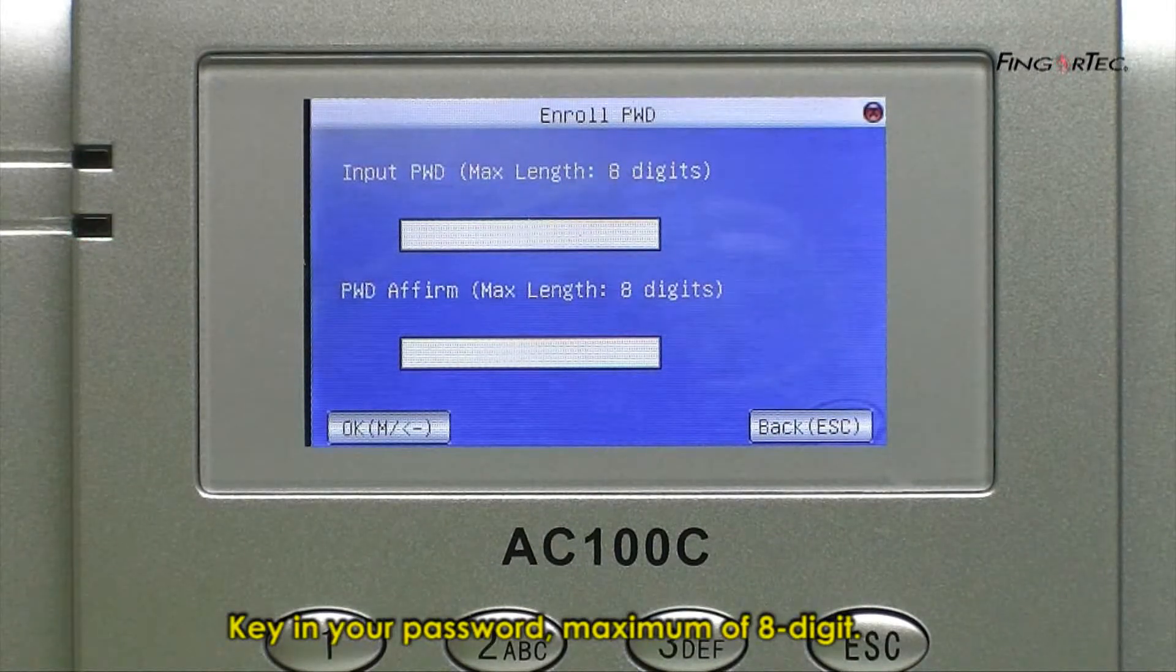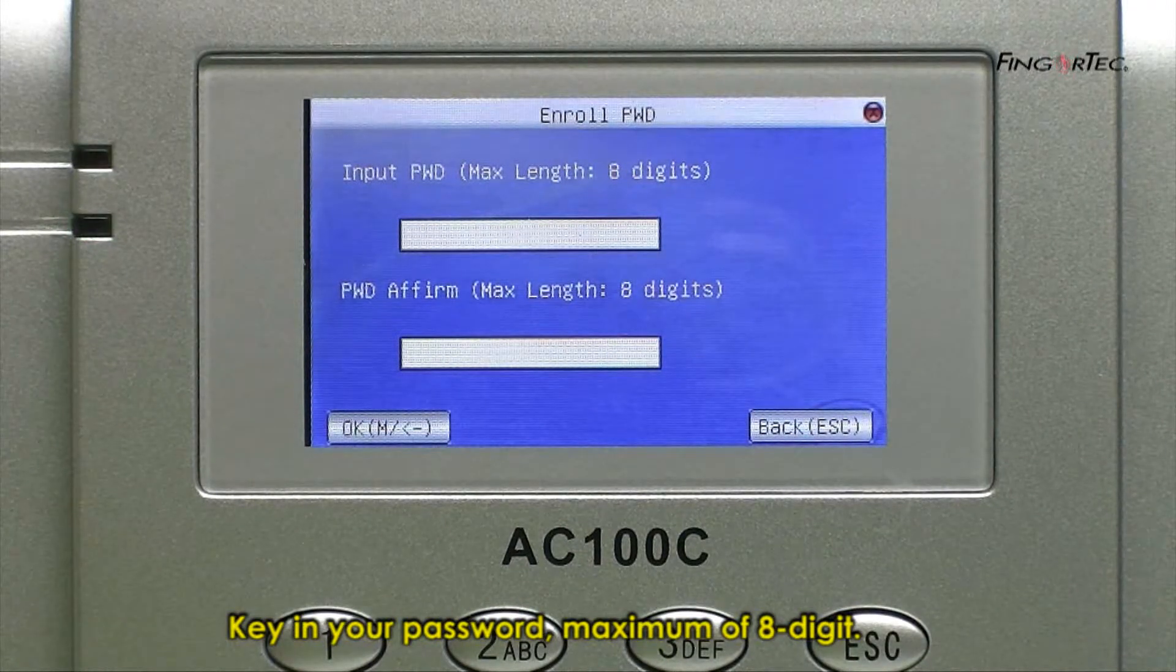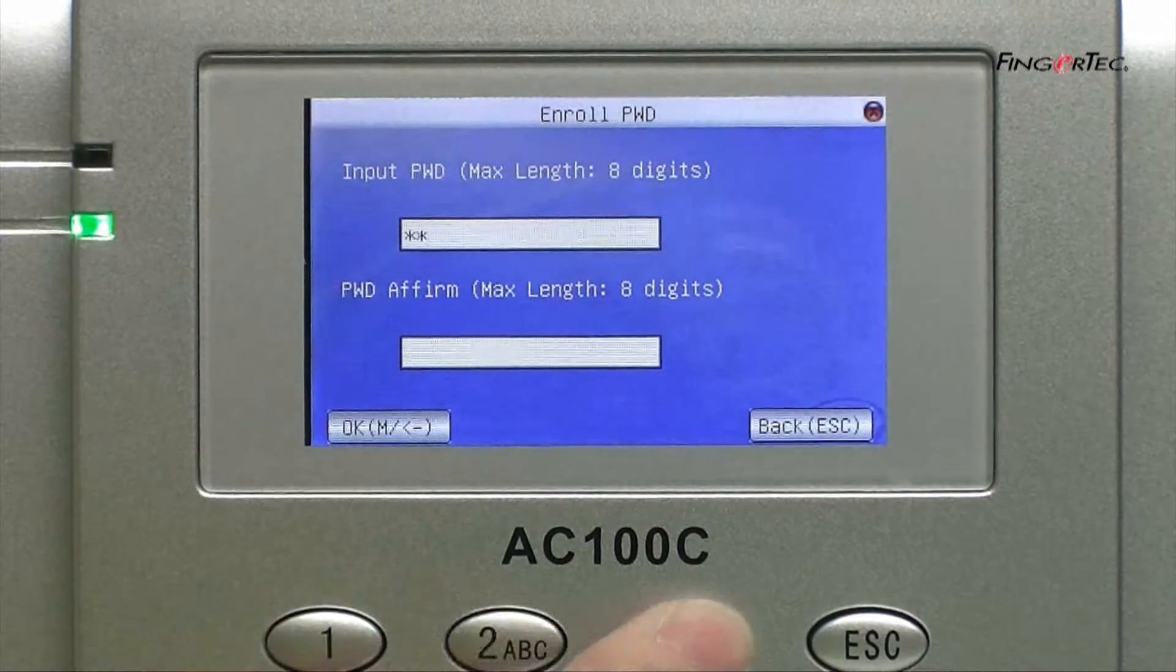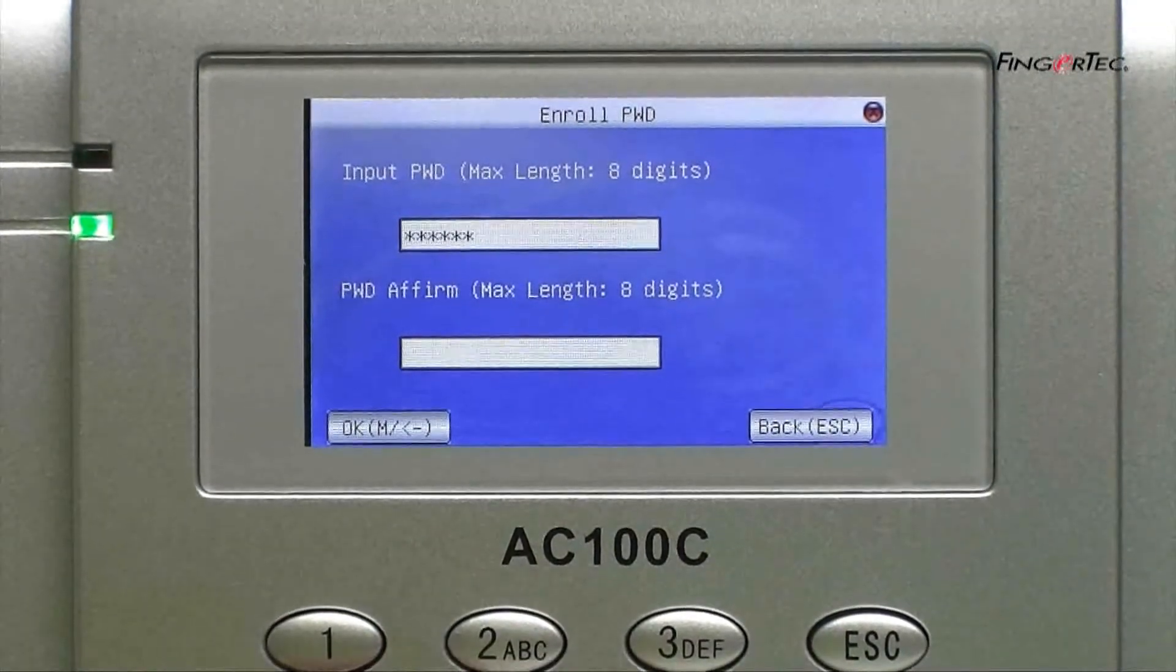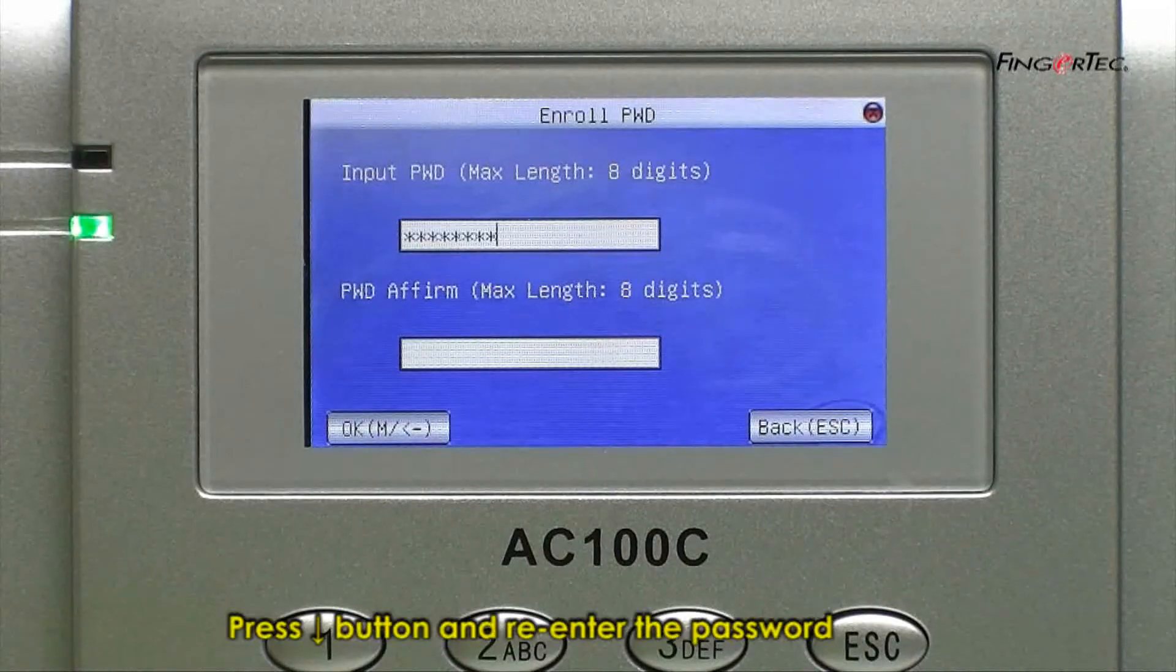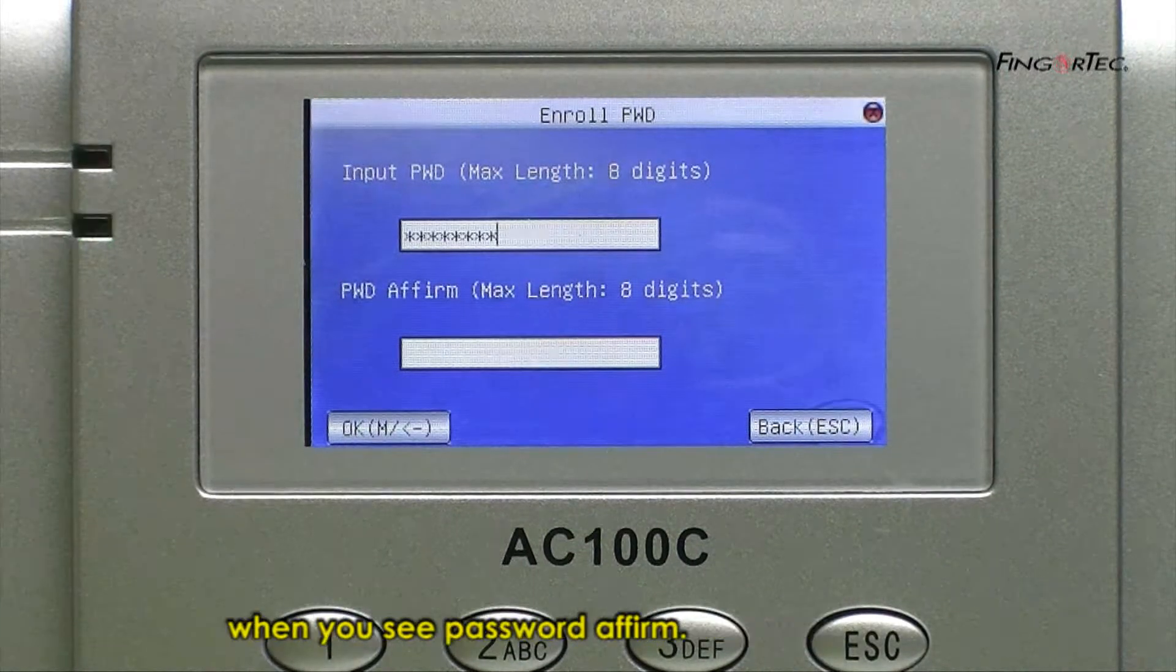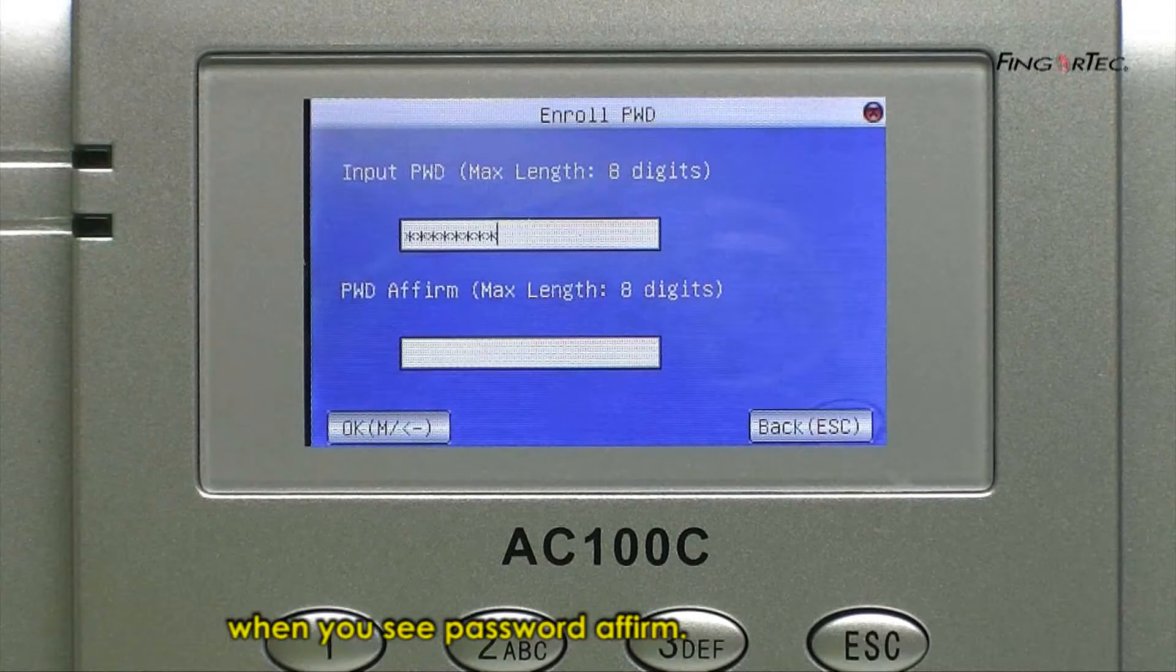Key in your password, maximum of 8 digits. Press down button and re-enter the password when you see Password Affirm.